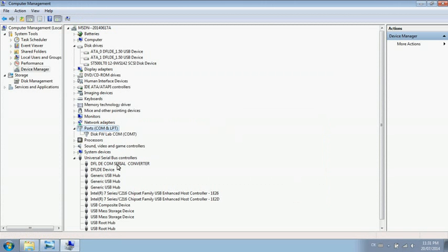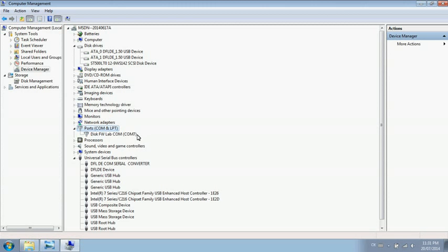Check three places to make sure everything has been installed properly. First, Disk Drives - the two channels have come up. Second, the Ports - you'll see COM port 7. On other systems,